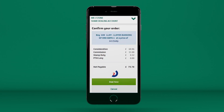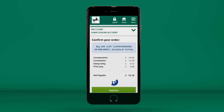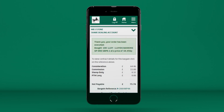If you run out of time, your price quote will expire. At this point, you can either get a new quote, amend, or cancel the deal. By pressing the Deal Now button, you'll complete your trade.